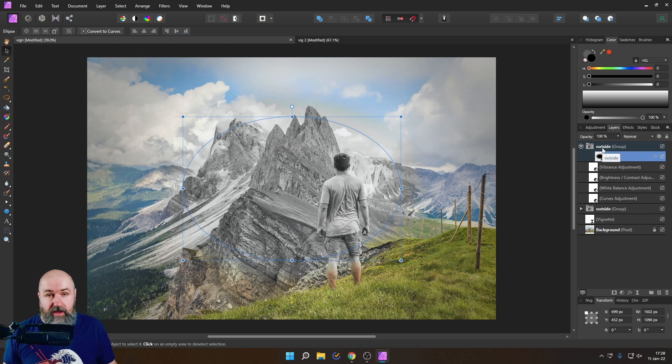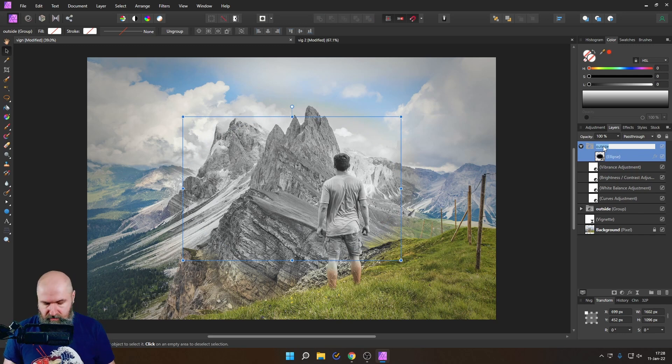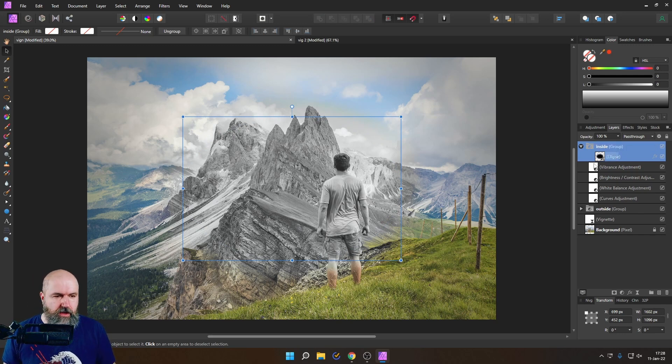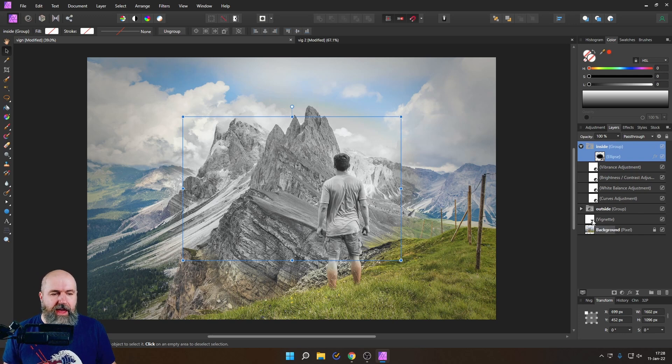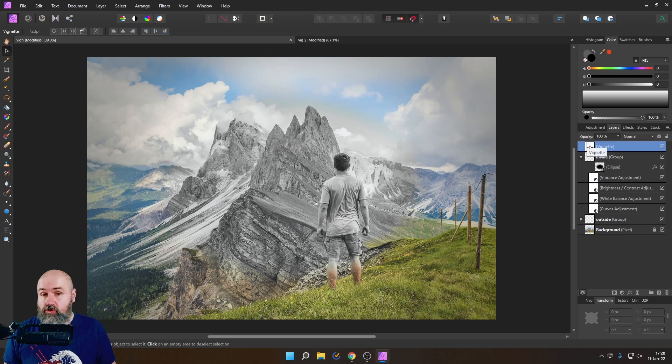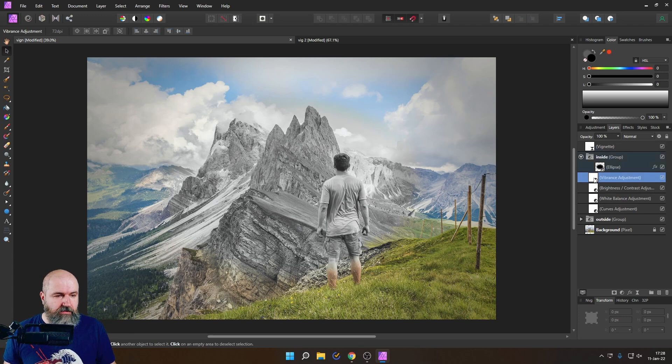By the way here's two other steps you want to look into. One is you want to rename this to inside so you are not confused about what is going on. And then also you want to have your vignette adjustment on top of everything but not inside of any of those groups.